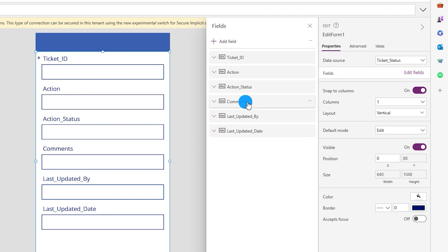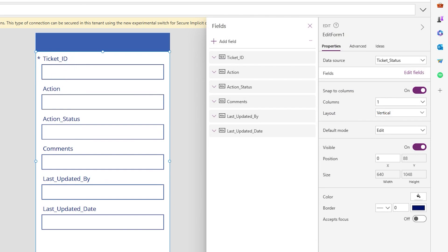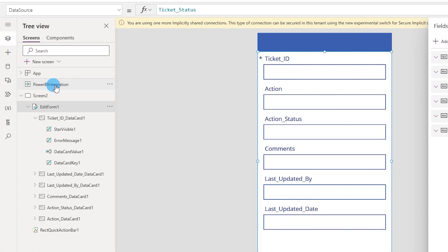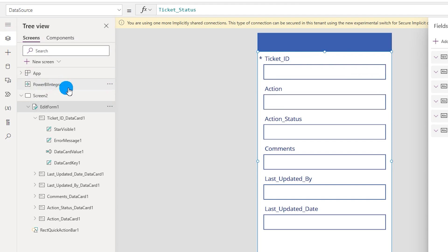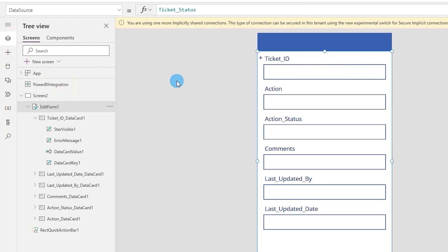Now that the fields are reordered, we need to bring in values from Power BI into the ticket ID field. We already have the Power BI integration connector created between Power BI and Power Apps. We'll use it to pull values from Power BI into Power Apps. Let's rename the form — I'll call it 'tickets_form.'